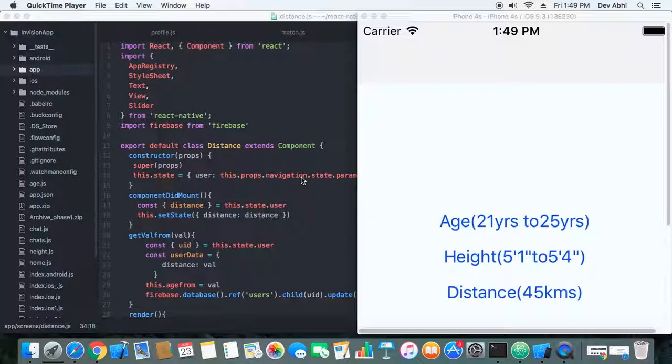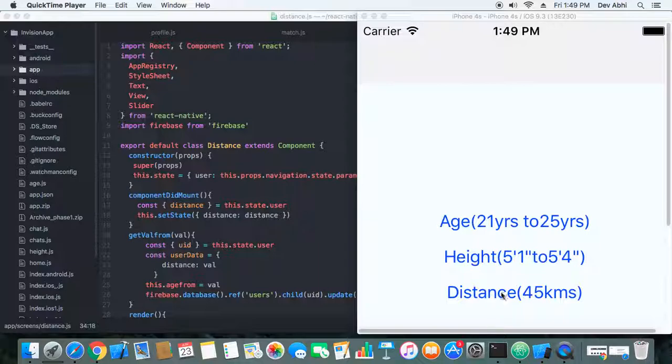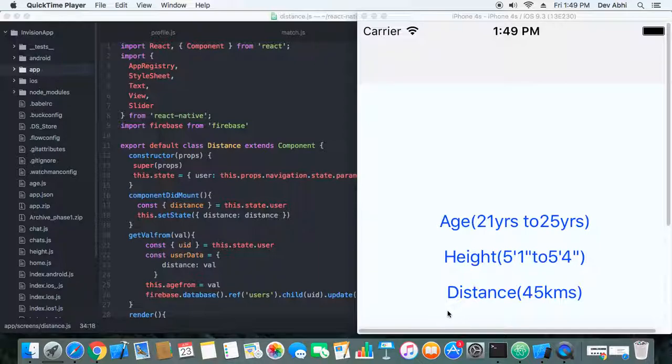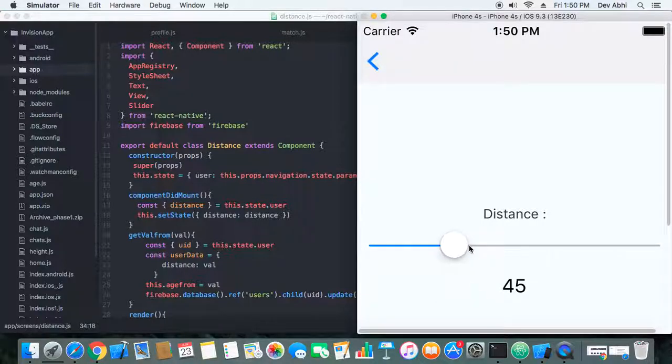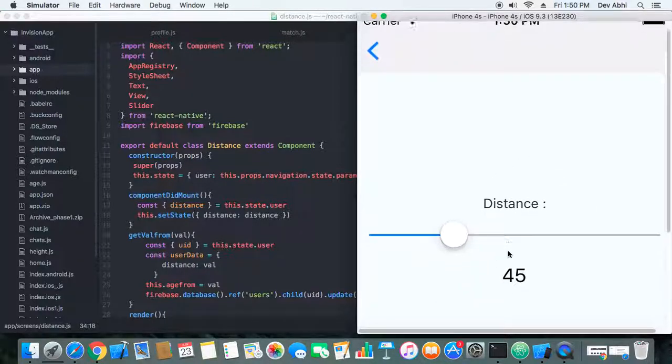In this tutorial, we basically added the distance feature so that the logged-in user is able to filter the list of other users using this distance filter. Let's see if the distance filter is working or not. We have already done the code—you can check the code in the description box. When we click on this distance button, it navigates to the distance screen.